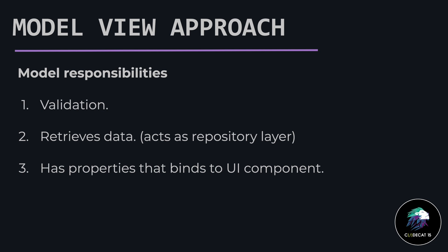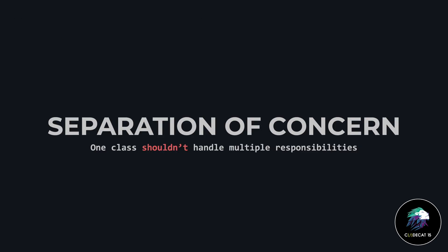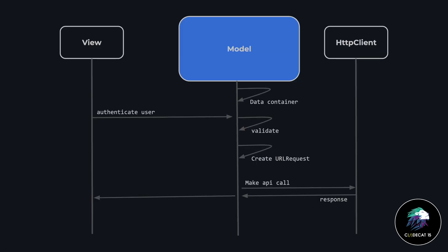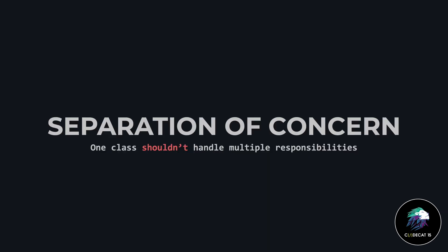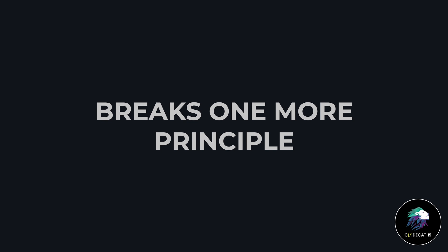Handling multiple responsibilities also breaks a principle known as separation of concern, or some may even call it single responsibility principle. This principle states that one class shouldn't be doing too many things. Knowing about the responsibilities that the model handles, let's revisit the sequence diagram of model view approach. In the model view approach, we have a model that is doing too many things. We can clearly see that the model is playing multiple roles and handling multiple responsibilities. Coding like this in a live project where we are dealing with too many complexities is a bad idea. You may think that the model view approach just breaks separation of concern. Well, actually, it breaks one more principle. Let's switch back to Xcode and see what principle it breaks.